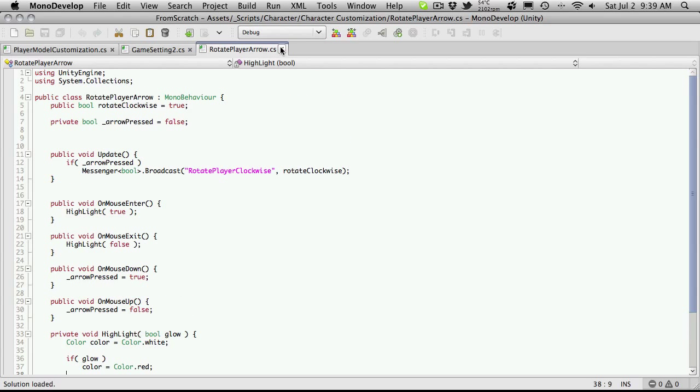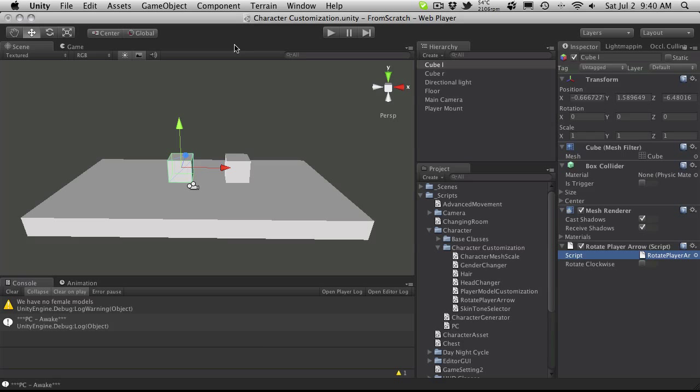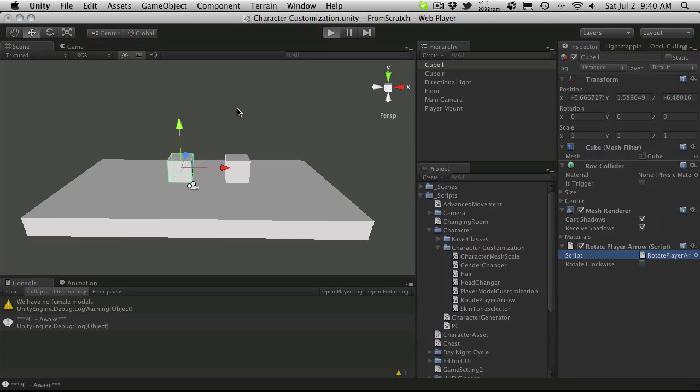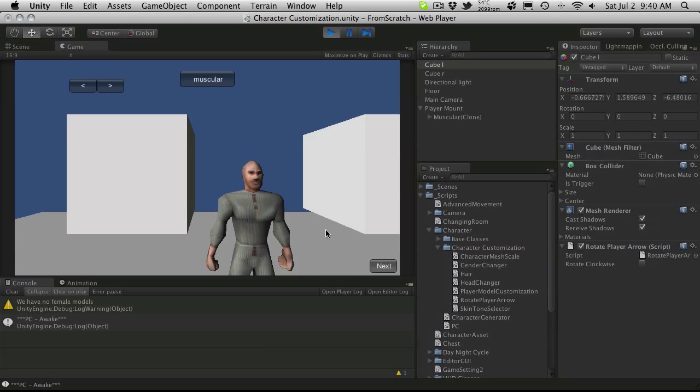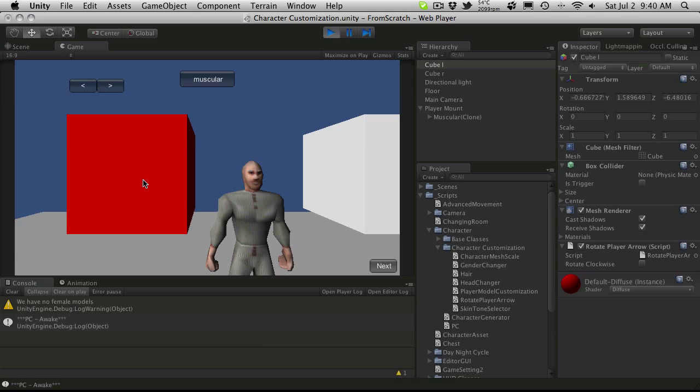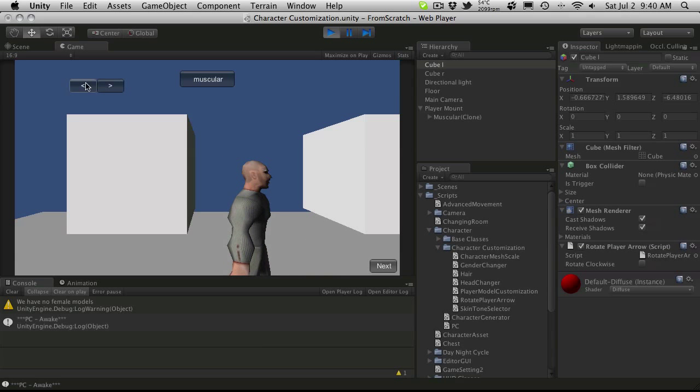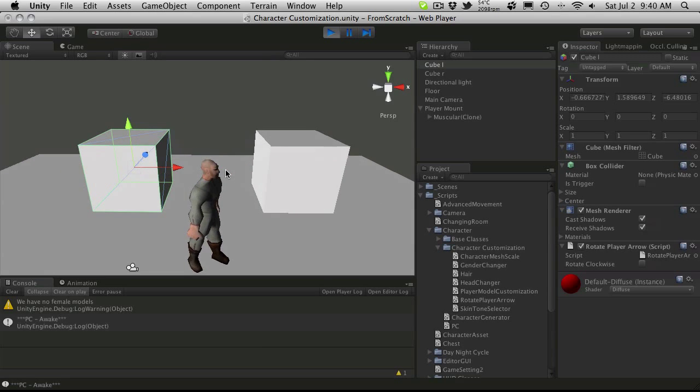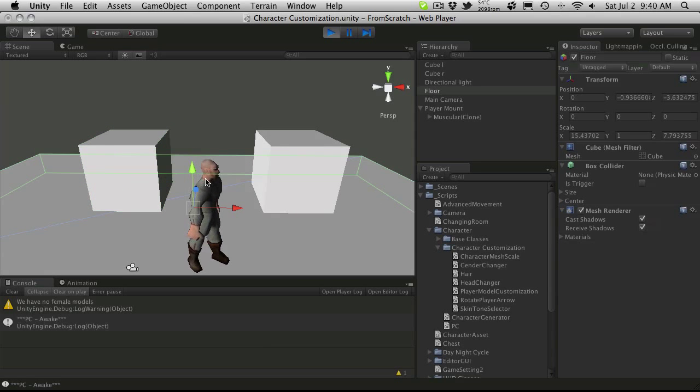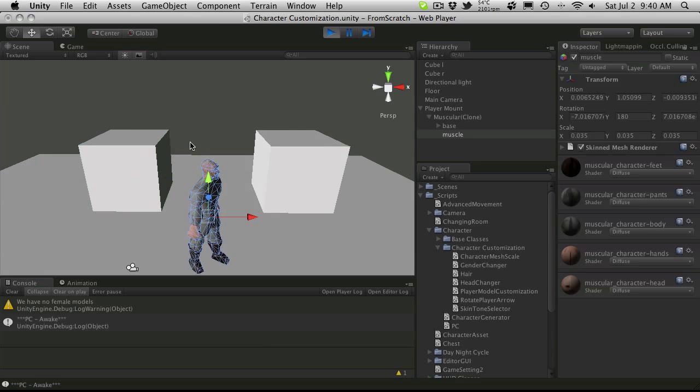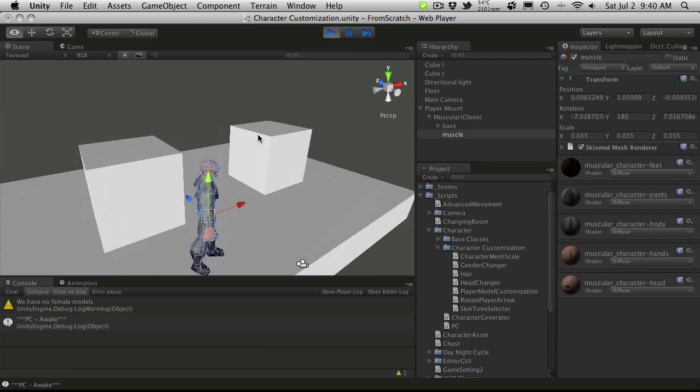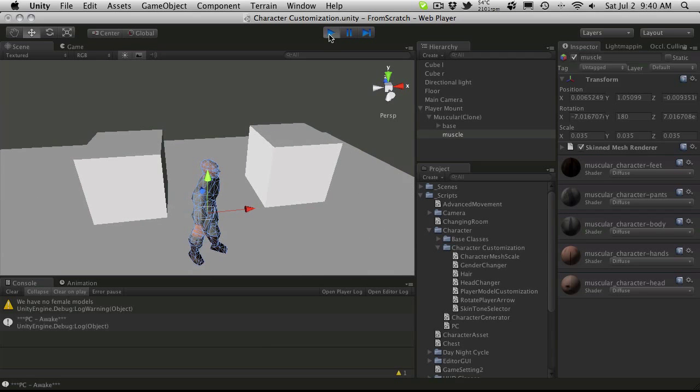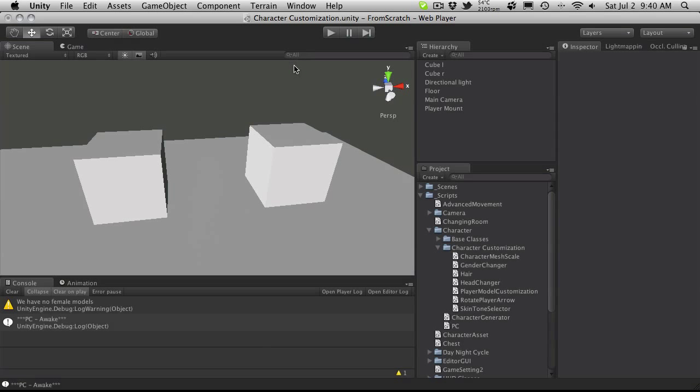But anyway, that's pretty much it for this tutorial. It's a quick one. There wasn't really a whole lot to do. We're just adding a couple elements onto the screen just to rotate our player around. And that should actually help you center things a little bit better. Personally, I think you're probably better off going into the scene view and clicking on your character. But anyway, that's it for this tutorial. I'll see you tomorrow, and I'll see you in the next one. Bye-bye.